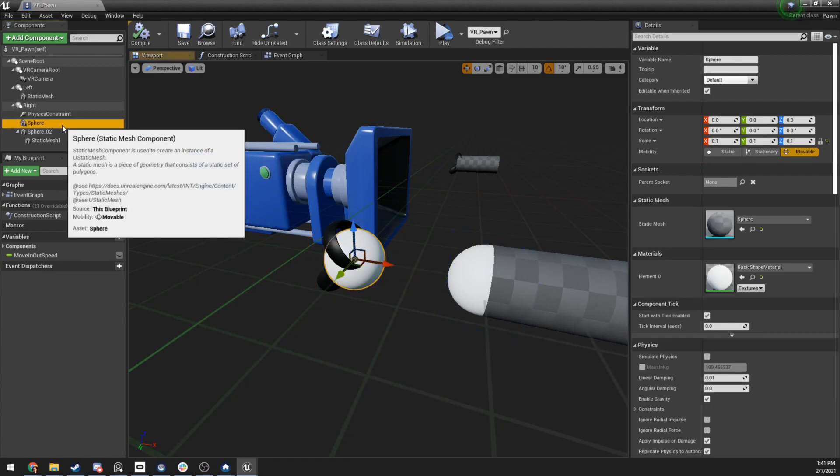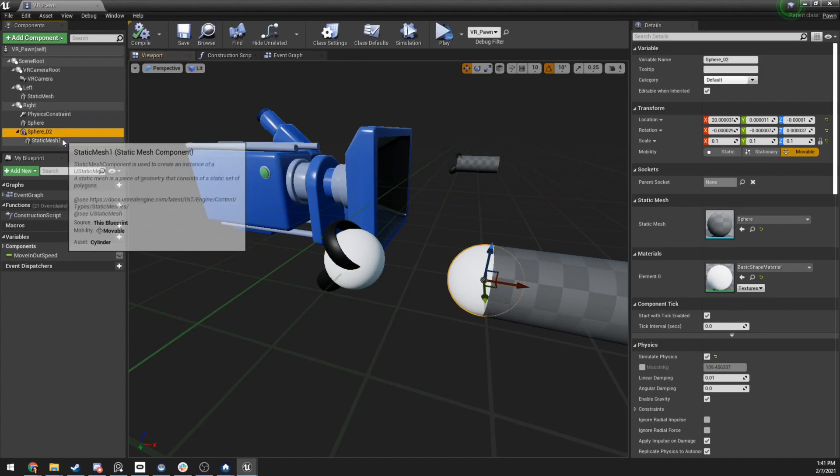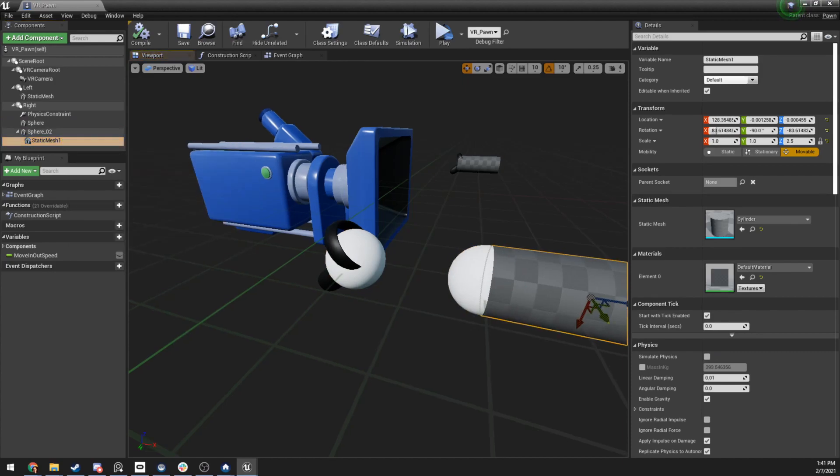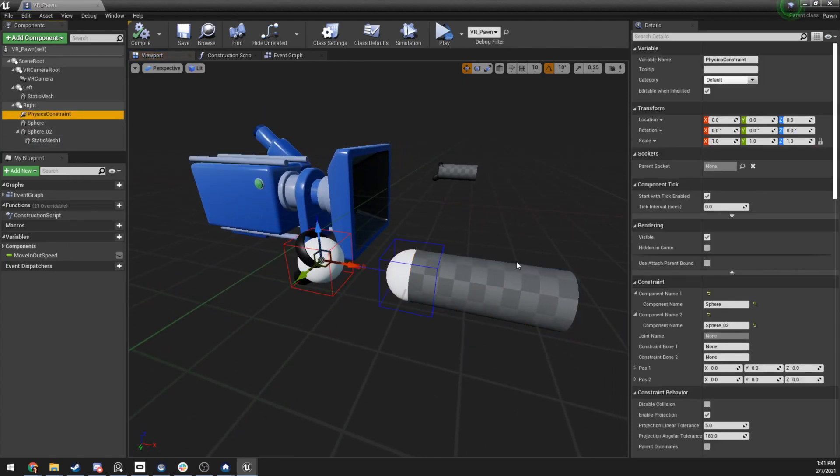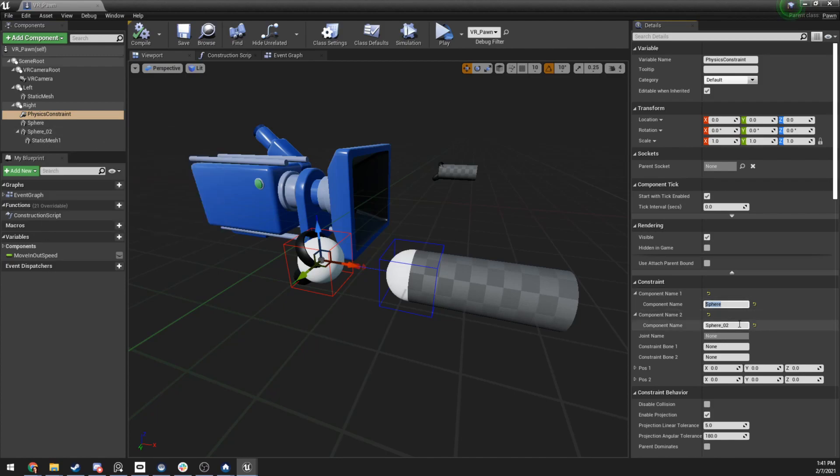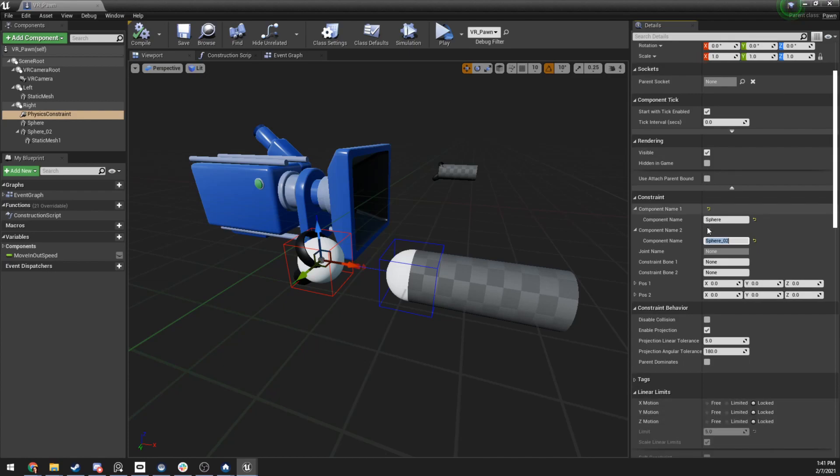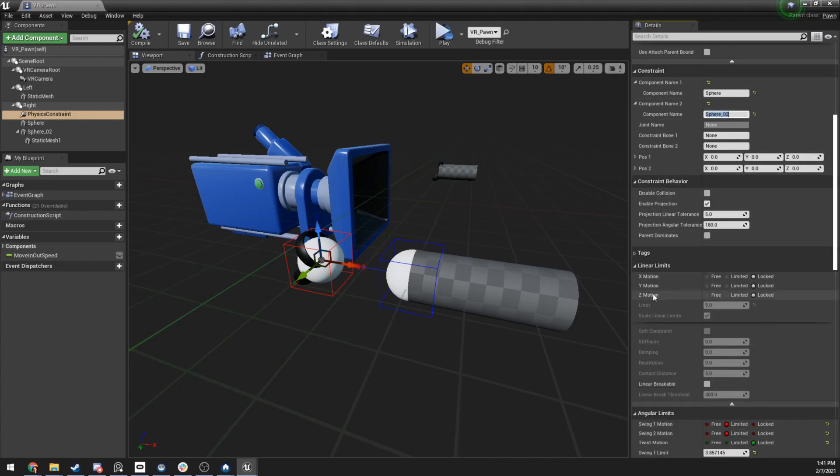And if you look carefully, you can notice that it's constraining this sphere to this sphere. Okay, so we have one sphere, again, it's just static mesh, a second sphere, and then our cylinder. And on the physics constraint, when we add this, we need to manually type in the name of the first component, which is named sphere. And then we manually type in the component that it's going to connect to.